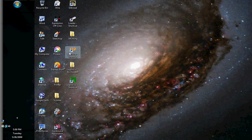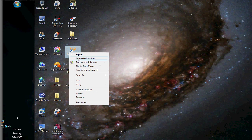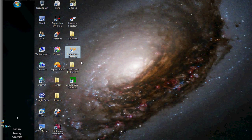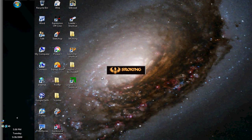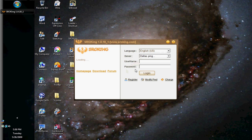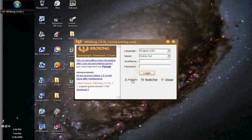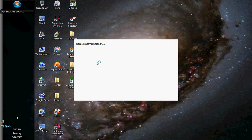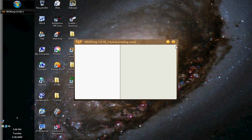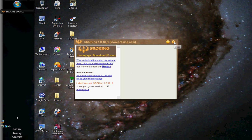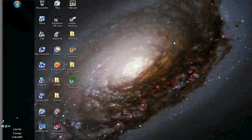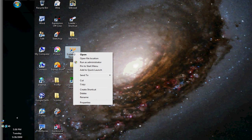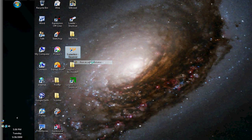For Vista users, right-click it and click run as administrator. Click allow. If you're not a Vista user you can double-click it. And if you're not a Vista user and it won't come up, then right-click it and click run as administrator. Click allow.